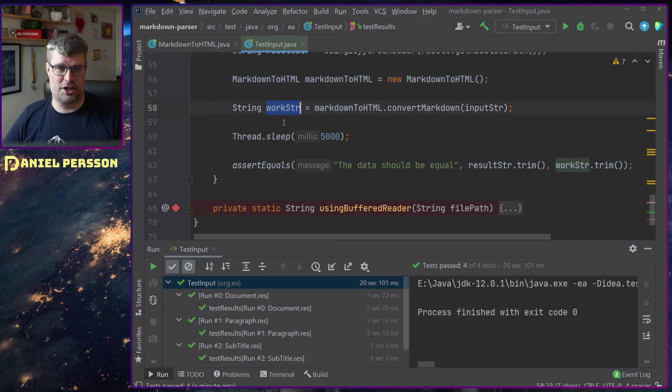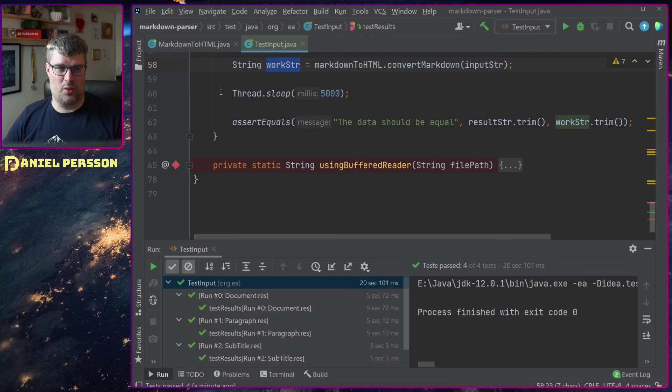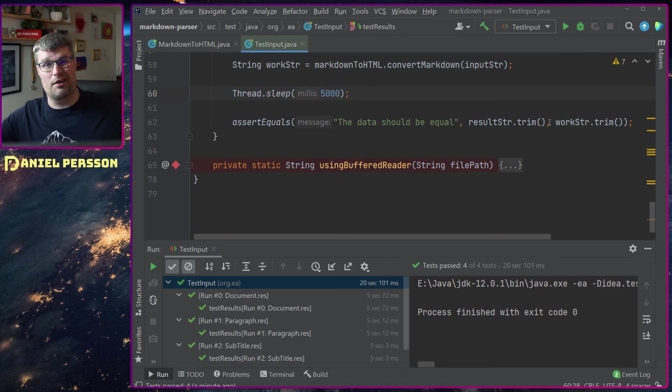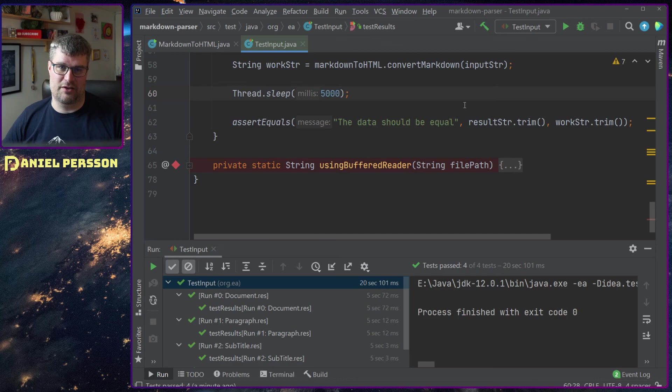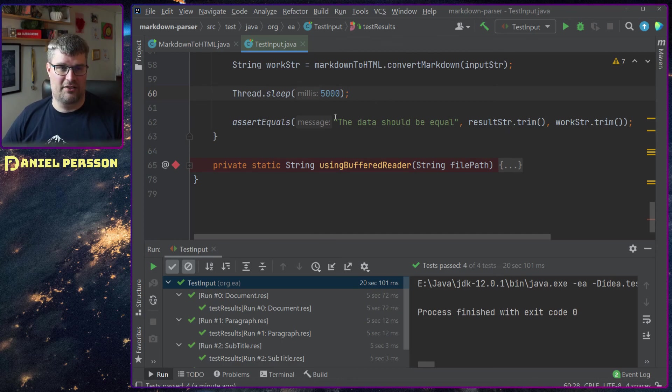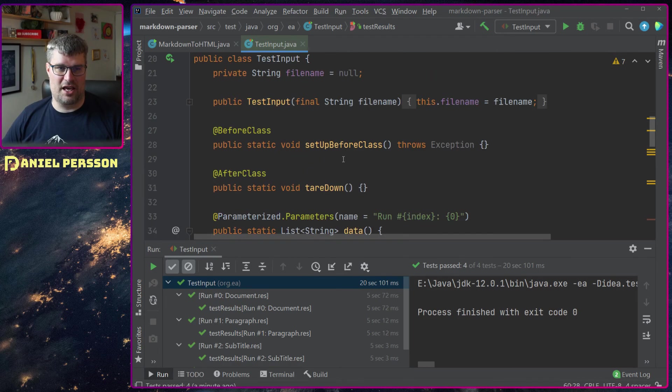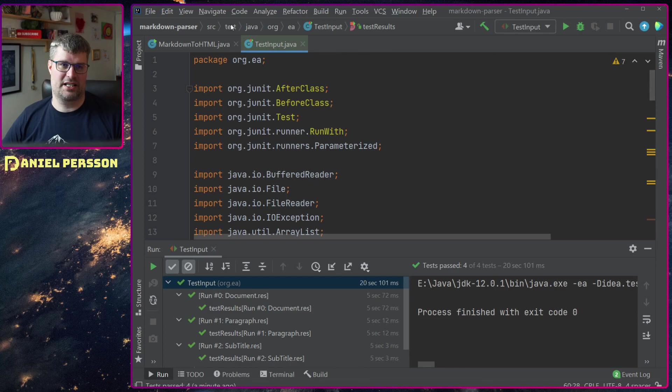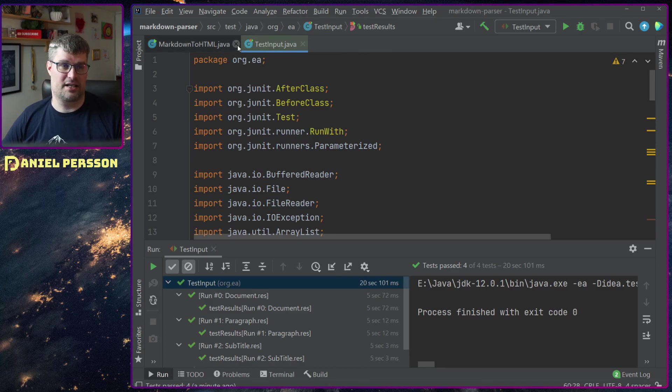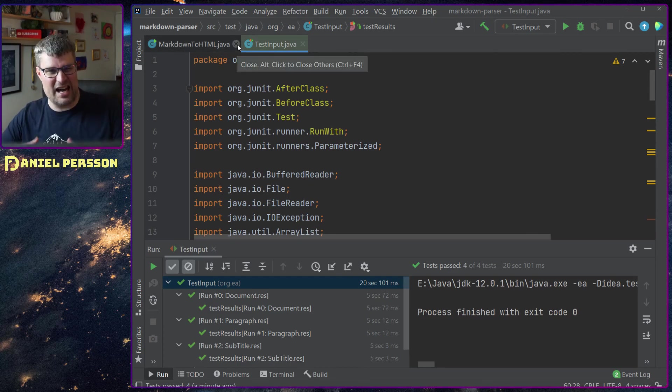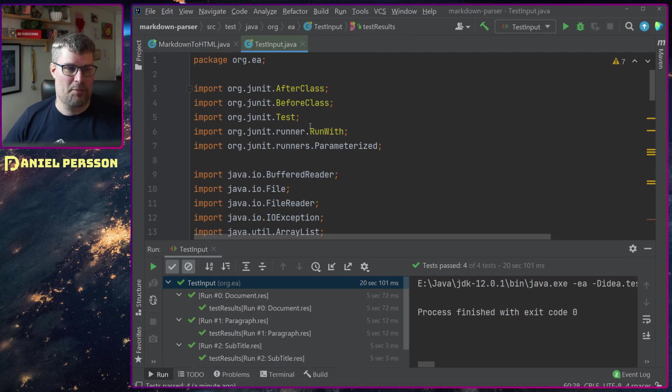Then I just create a new instance of my class, I do the conversion, I wait for five seconds and then check that these two are equal. So I have an equal result for an equal input. This is the whole test case in order to test this. Just add more files and I get more test cases.